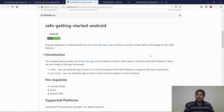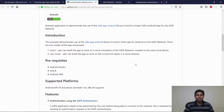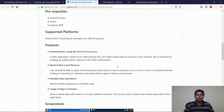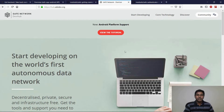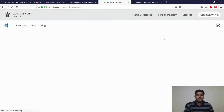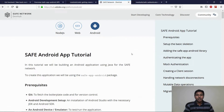This release also includes a tutorial application that demonstrates the basic concepts of authentication, mock and non-mock networks, and basic operations on mutable data. In order to find out more about authentication, the types of networks available and the data types, you can visit hub.safedev.org. On this developer hub, you will find an Android tutorial which will help developers get started by building their first decentralized application for the Safe Network.